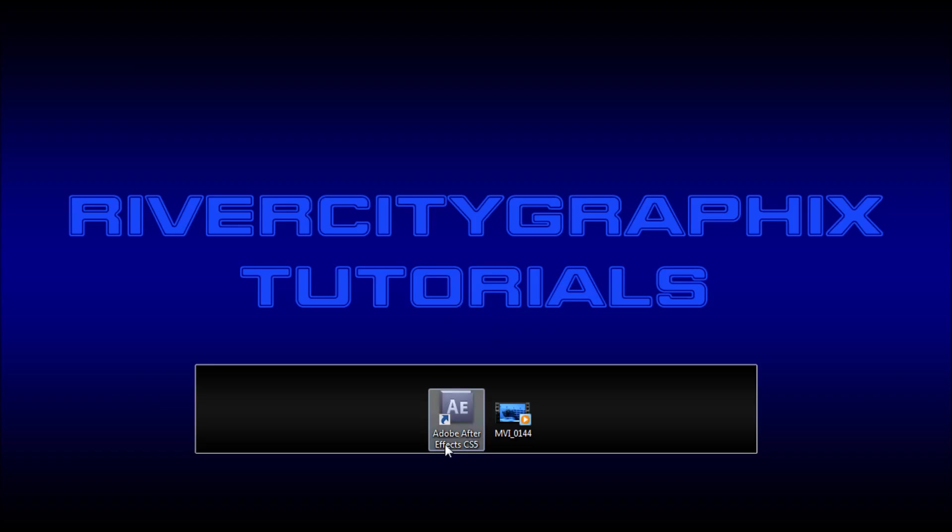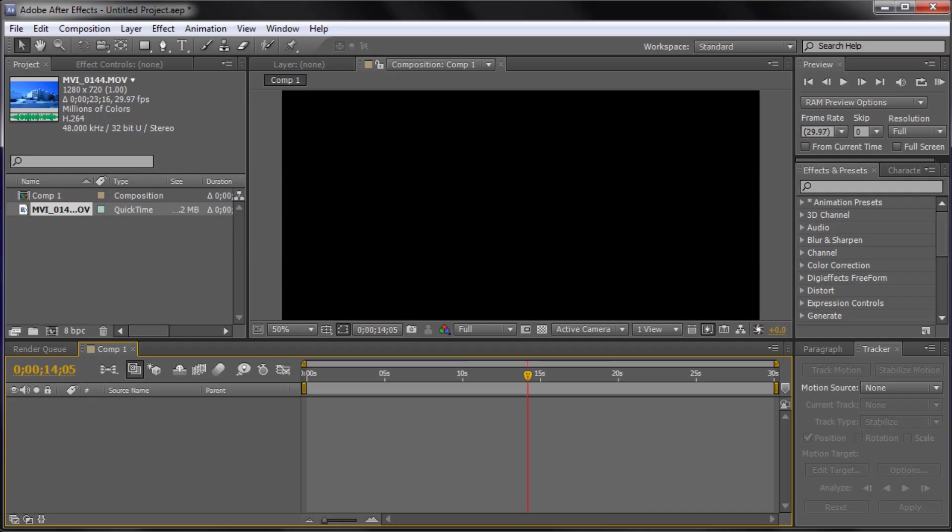Welcome to this tutorial brought to you by River City Graphics. Today I'll be showing you how to bend time to your will within After Effects. So to get started we're going to open up After Effects and here I have a new composition 1280 by 720p.